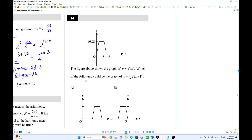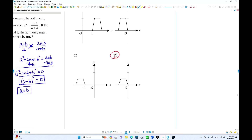Number 14: graph transformations. The function has f(x+1), which shifts the graph one unit to the left. The coefficient one-half shrinks the height — the scale factor is 1/2. So the graph is shifted left by one unit and vertically compressed by half. Choice D is the answer.